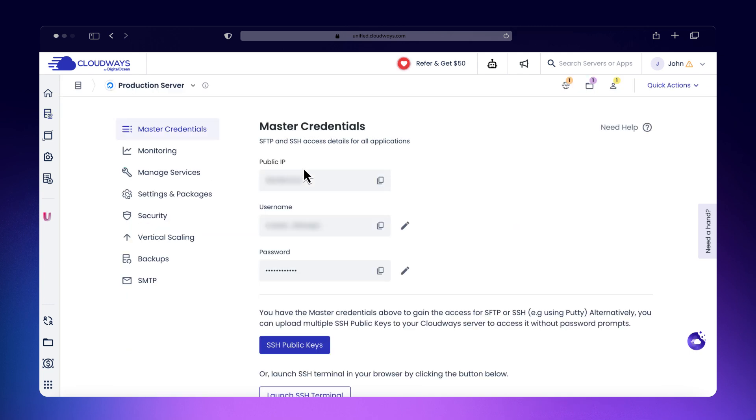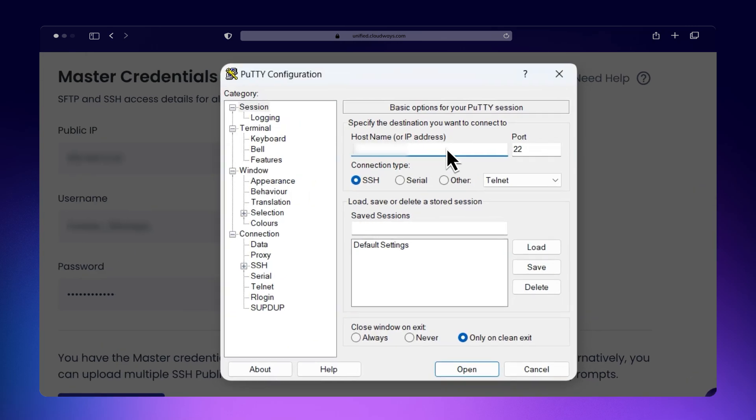If you're using Windows, open the PuTTY client. Enter your server's IP address in the Hostname field and set the port to 22. Click Open to start the connection.